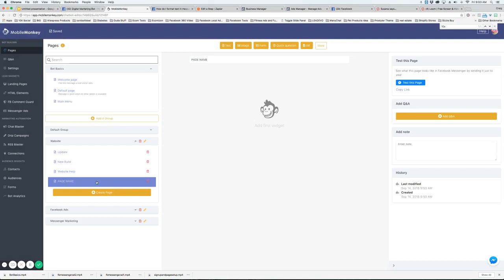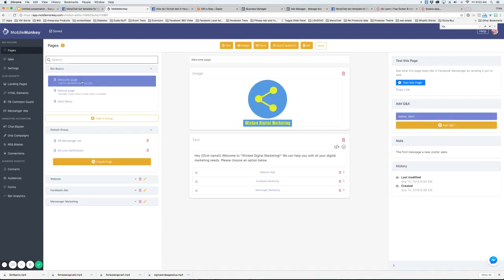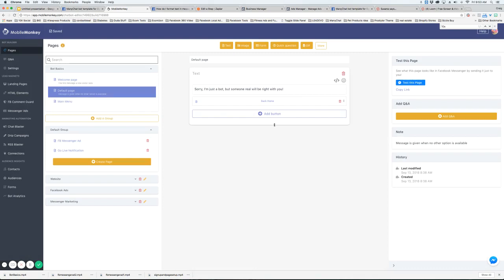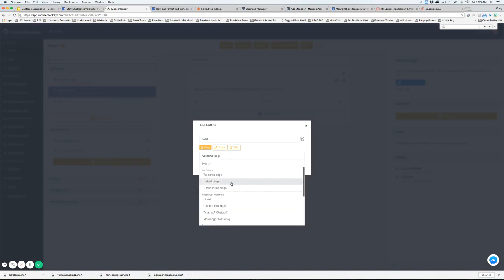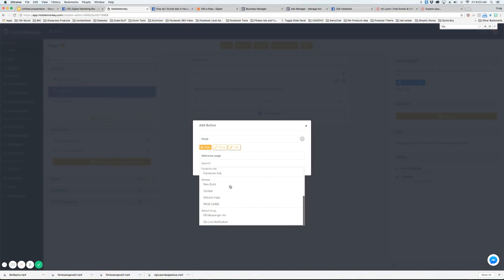Now let's say you wanted to link to this page. Let's just go to right here and we're going to add a button. And we're going to just say page. And then if you come down here into that group, you're going to see page name.